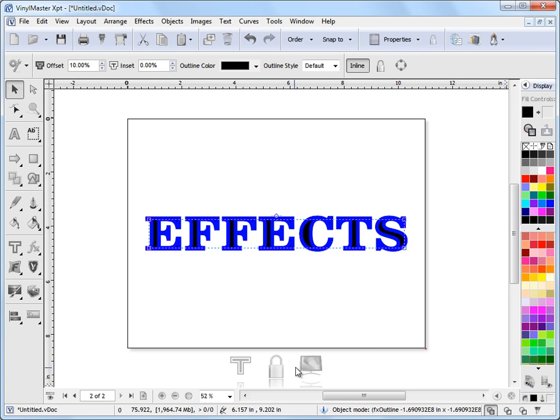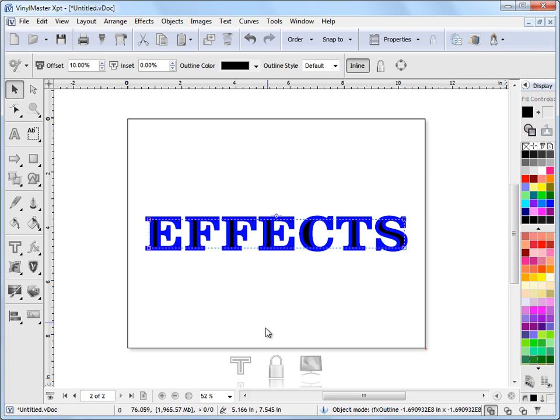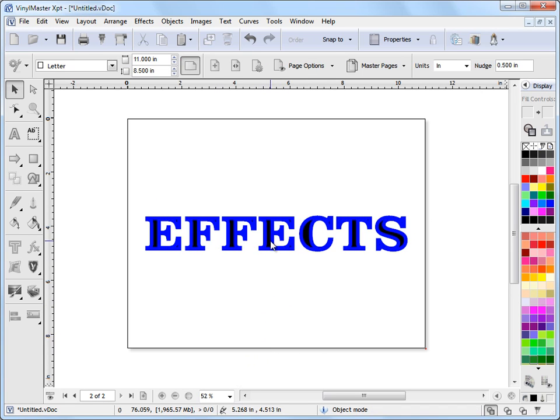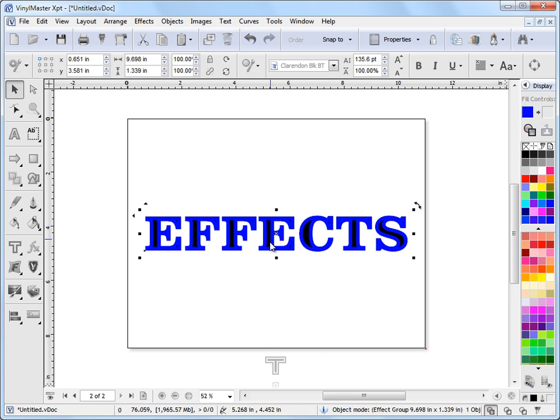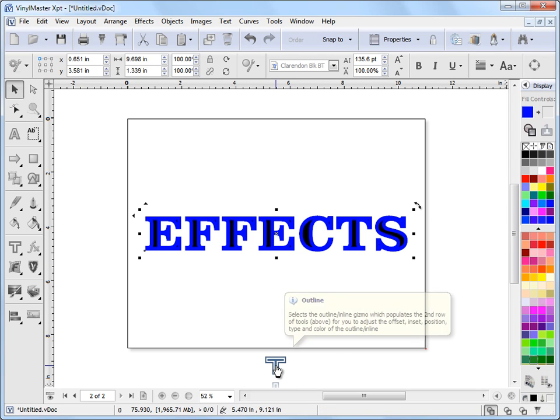I'm presented with some tools down the bottom. I can hide my effects or bring them back. I can lock my effects in case I want to work on some objects with effects but I don't want to select those effects. And if I click off the object and click back on it I'm then presented with this tool here which is the outline tool.